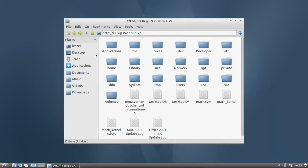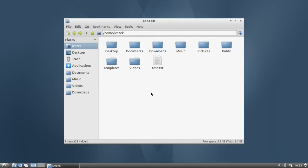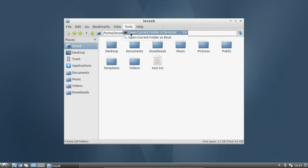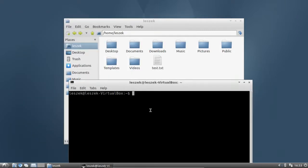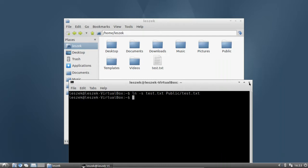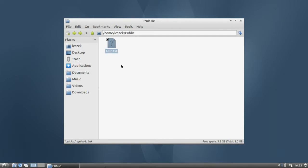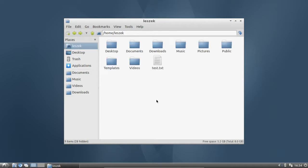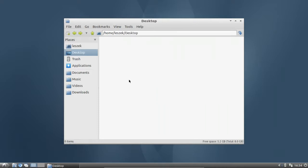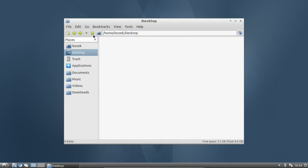Another handy feature hidden under the Tools menu is the option to open the current folder in the terminal. This is useful if you want to execute a terminal command in the current folder. For example, I can create a symbolic link of test.txt to my public folder, and as you can see in the public folder I now have a symbolic link to my test.txt file. This also works in other folders, like the desktop folder, if you want to extract something without using the graphical interface.